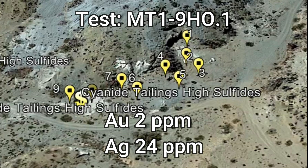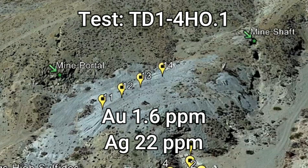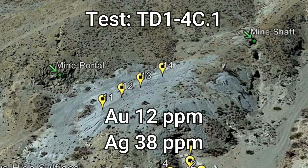The current mine owner has received assays around a quarter ounce to the ton on the tailings, so we'll go back and grab another sample to see if we can duplicate his results. Next up is TD1 through 4 HO.1 — top dump samples one through four, head ore, first sample. Gold came in at 1.6 parts per million or 1.6 grams, and silver came in at 22 parts per million or 22 grams. These four samples cover a very large area on the top dump.